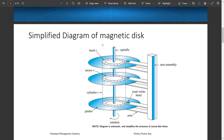Now we'll look at the simplified diagram of the magnetic disk. A magnetic disk consists of several platters. Each platter is flat and circular in shape, and the surface is covered with a magnetic material used for storing information. These platters are mounted on a spindle, and when in use they spin at a constant speed.